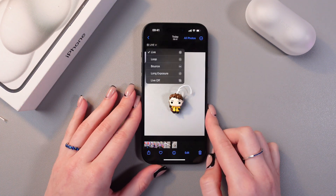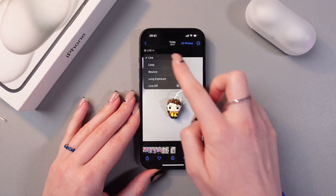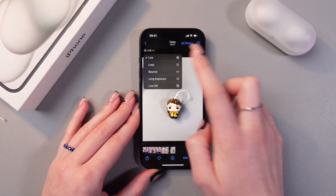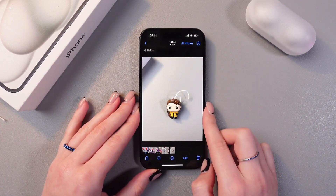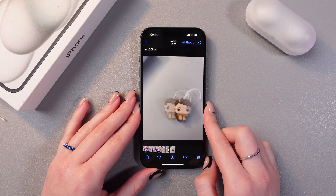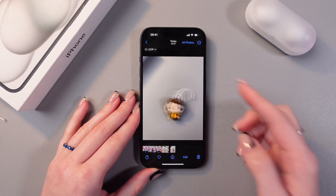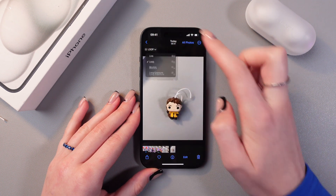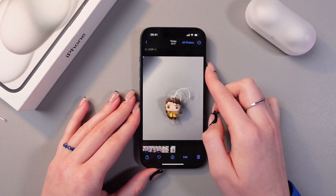If you tap this arrow, you can also select the loop option. Let's check how it looks — here it is. You can also select bounce.